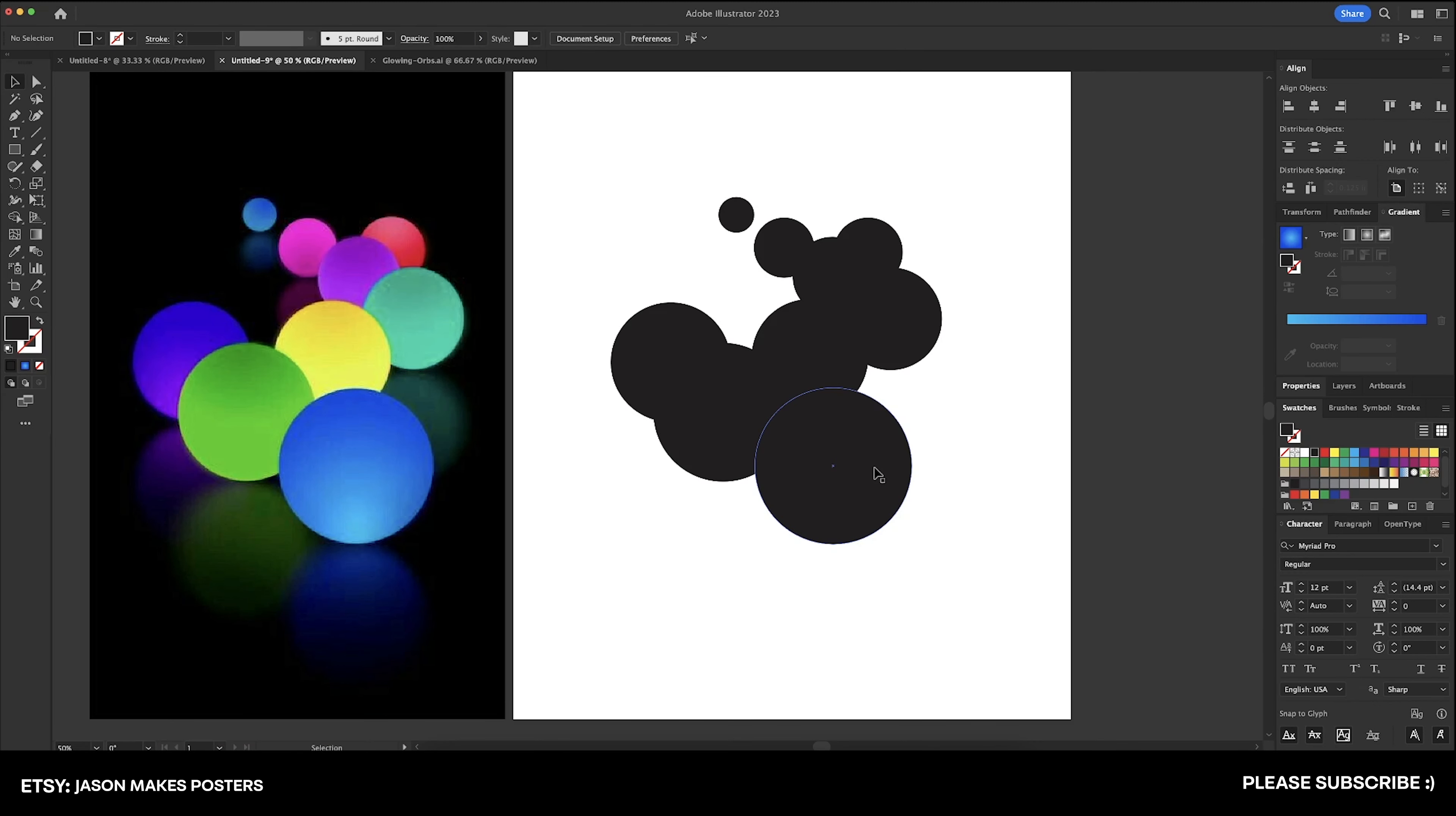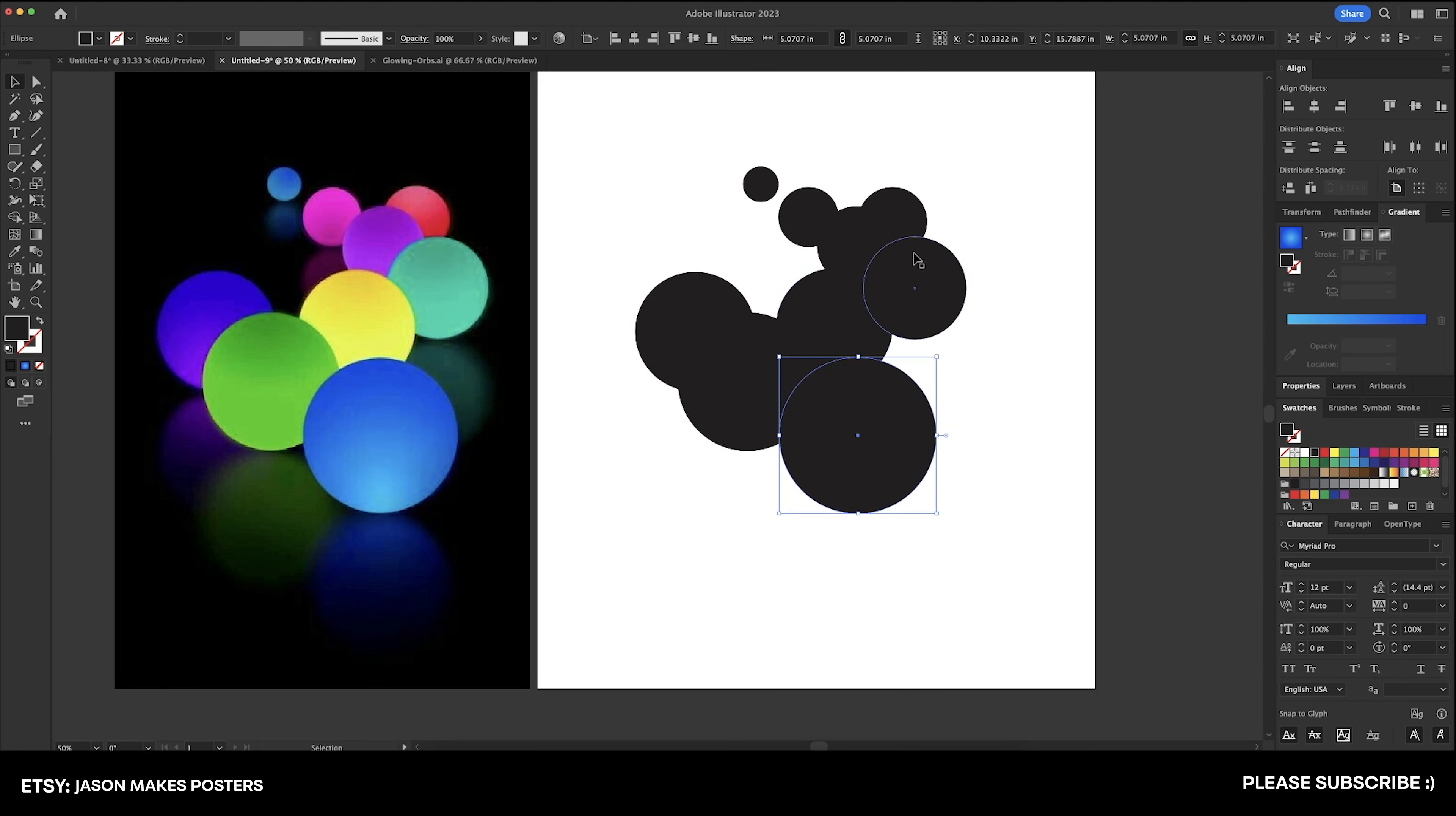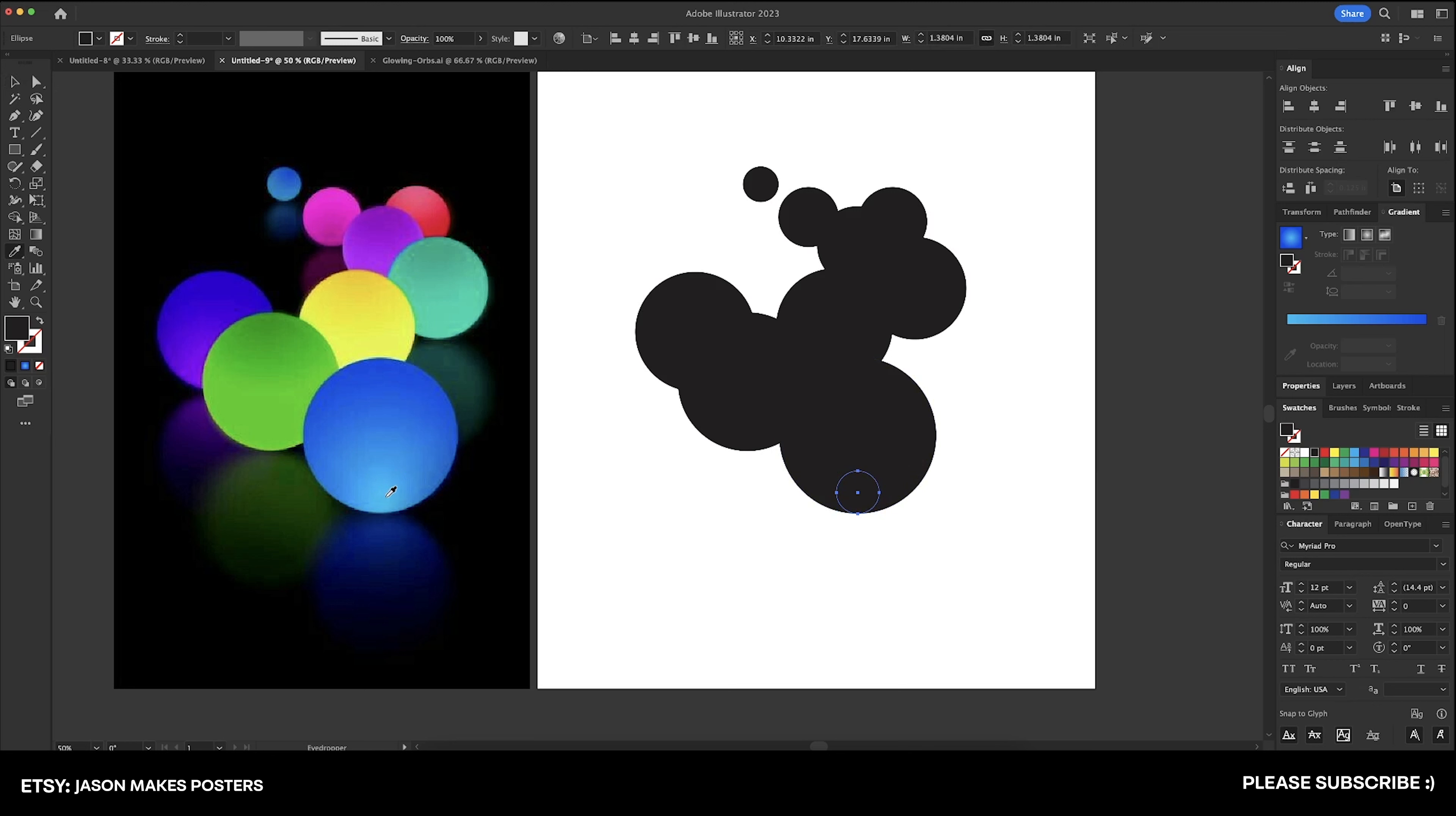So we need to color these orbs here and I'm not going to use my gradient panel over here on this side. We're going to use the blend tool. So I'll show you how to do the first one and then I'll do the rest of them really quickly. So we're going to select this one right here and hit copy and paste in front.